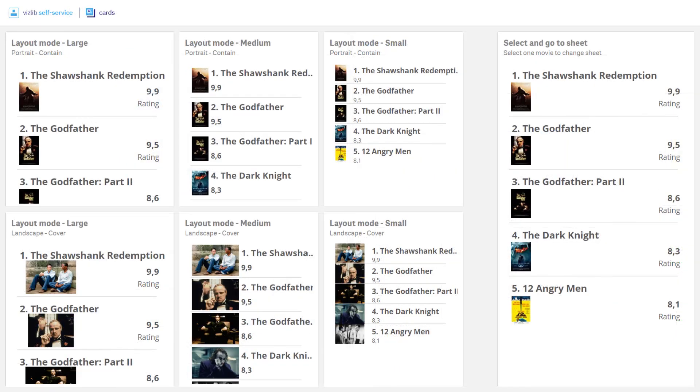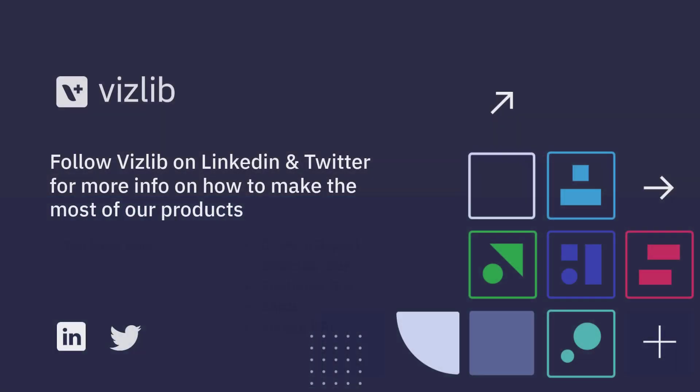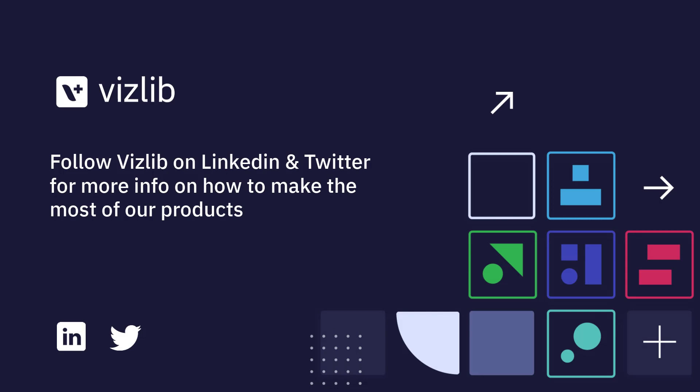All found in your self-service product. Thanks for listening. For more information and to download our products, head over to vizlib.com and of course, remember to follow us on social media.